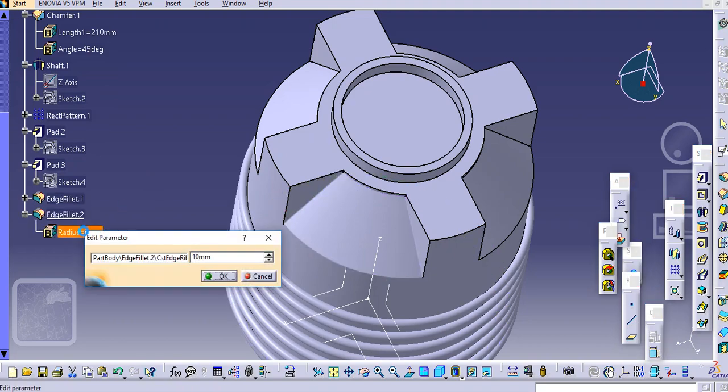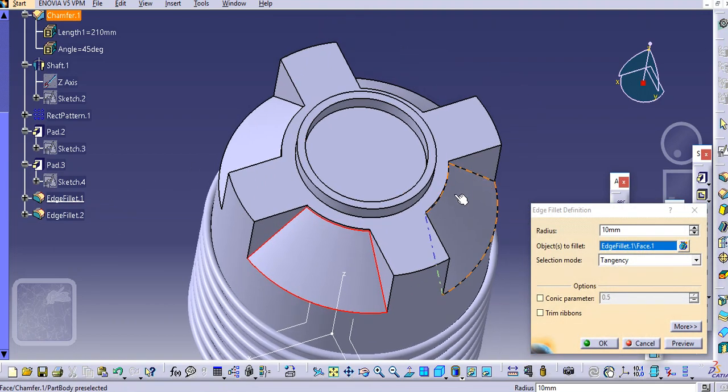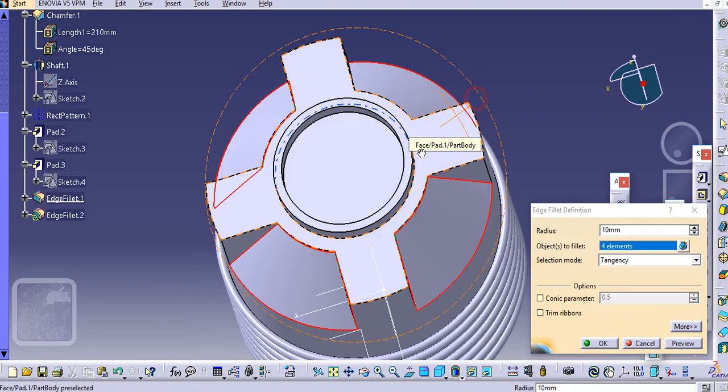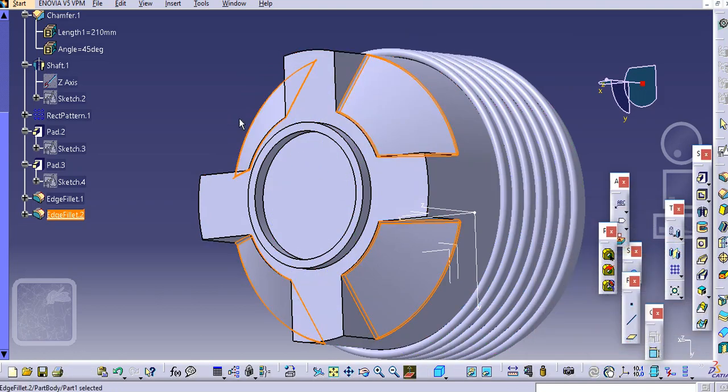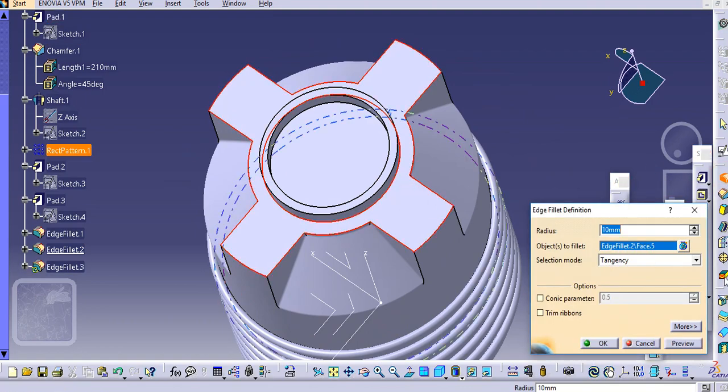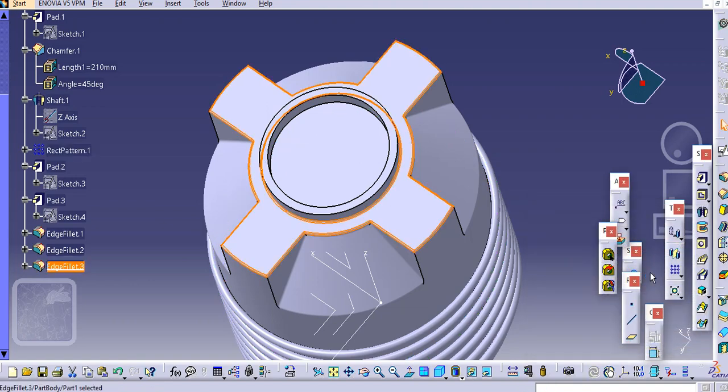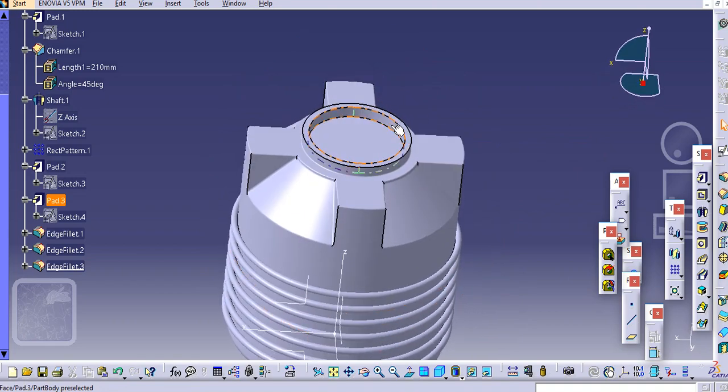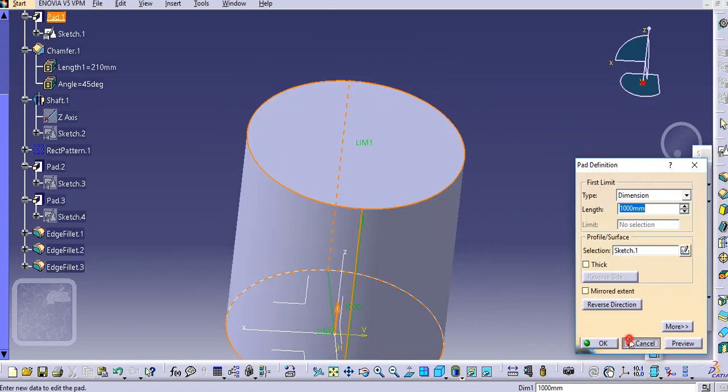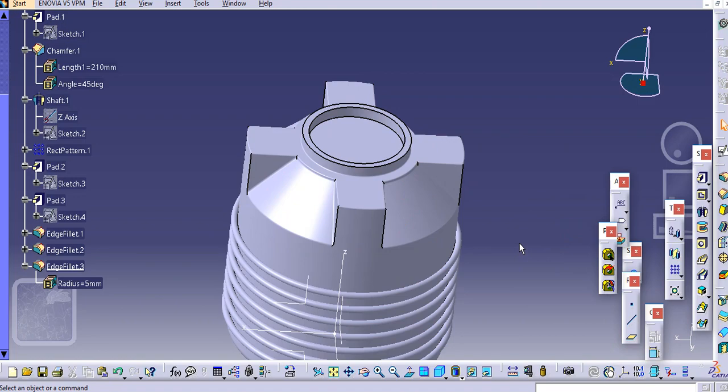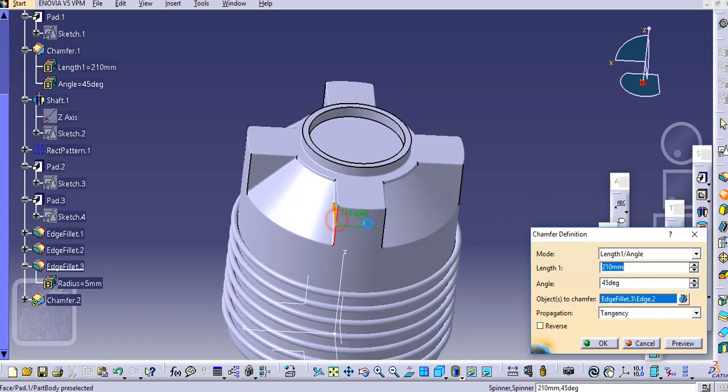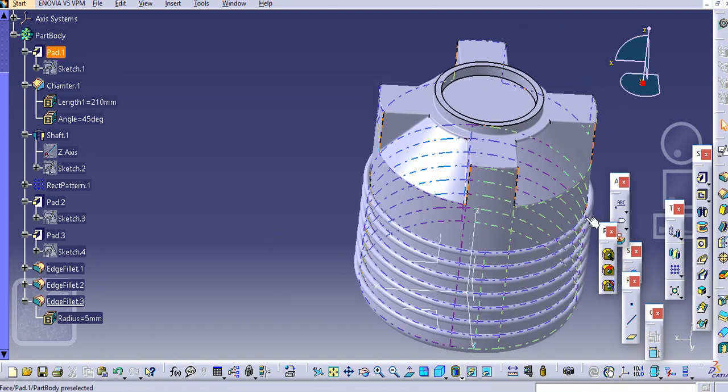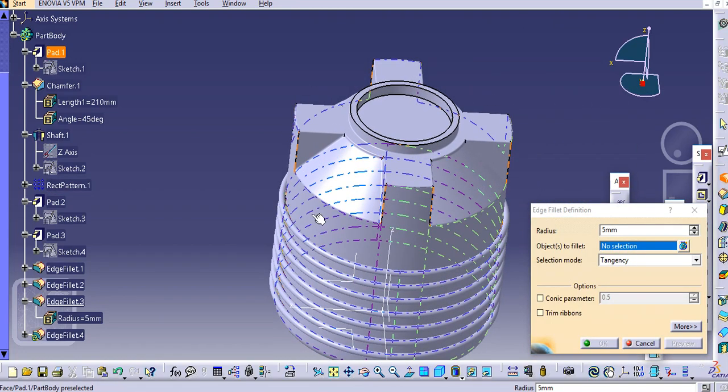Just add this as 10 and we will add multiple fillets here, here and here. Just select OK. Similarly we will add the fillets to this space. Here also the fillets are created.